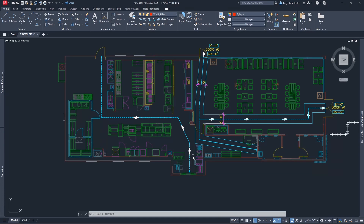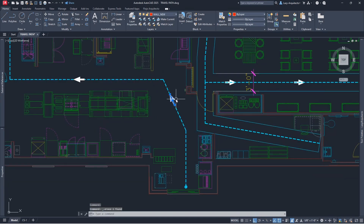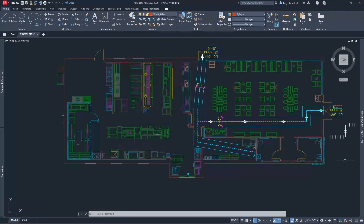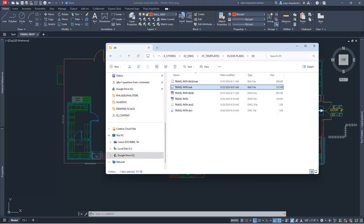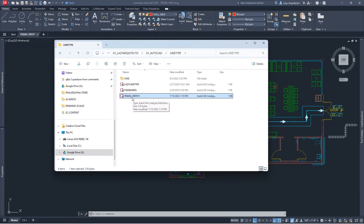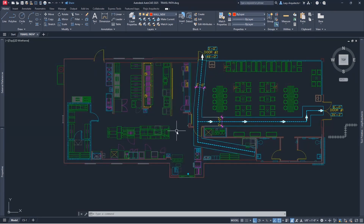The way we're going to do this is by using a custom line type. I'm going to erase all of these things we don't need. The idea is that you can use a custom line type — I have one already called 'travel path.' I'll show you how to load it. You can Google and find any travel path line type online, but this one I created myself, based on the arrow type we use at our architectural office.